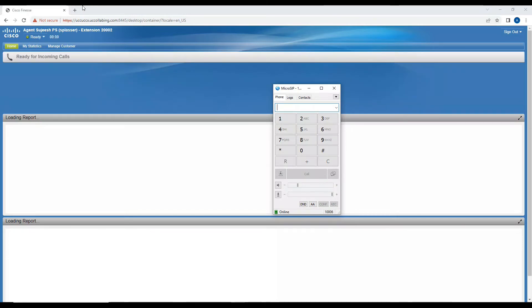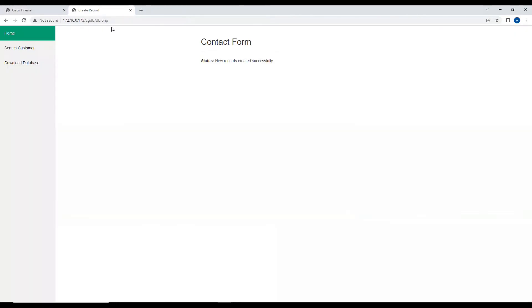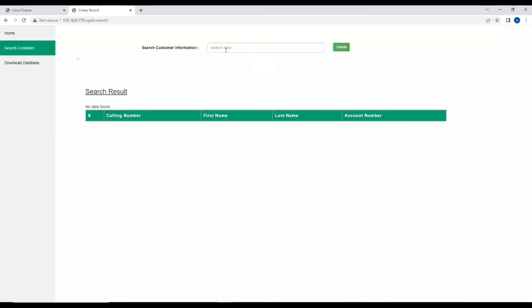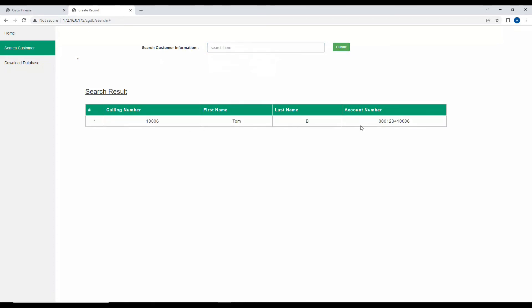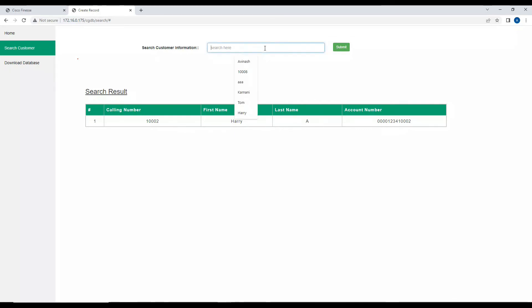Now let me show the web page. If I want to search for any customer — for example, searching 'Tom' — I get Tom's information: calling party number, first name, last name, and account number. I can also search by first name — for example 'Harry' — to find Harry's details. And if I search by calling party number, say 1006, it returns all information associated with 1006, which is Tom.